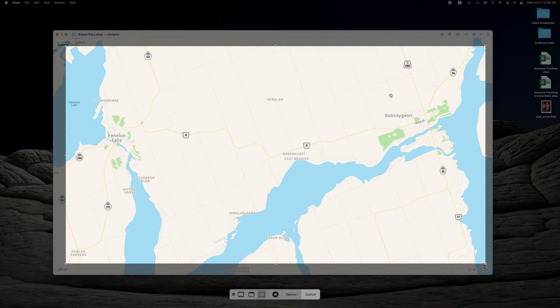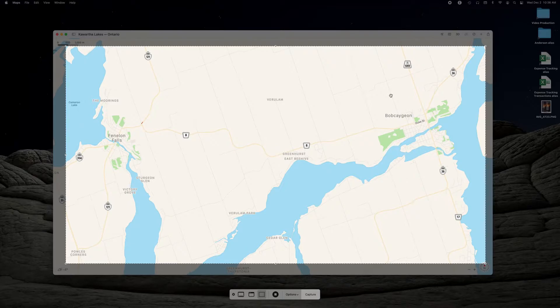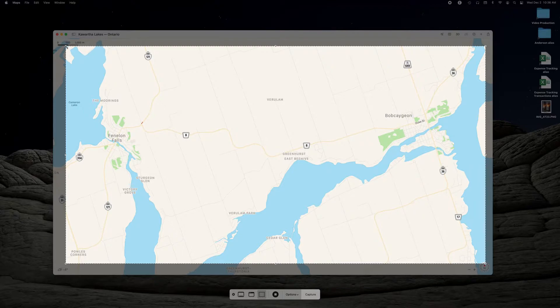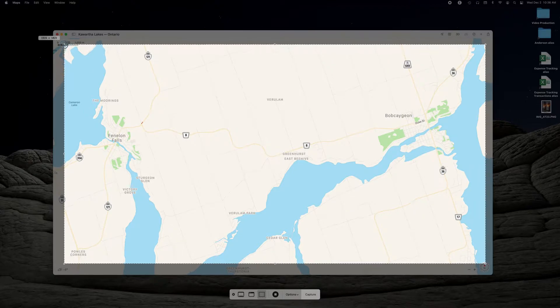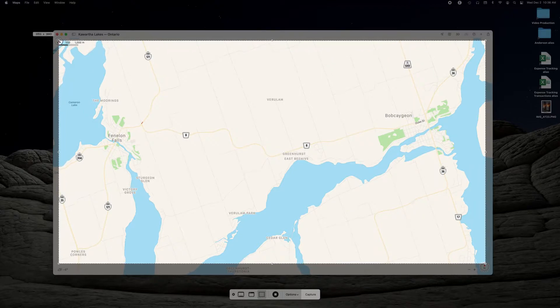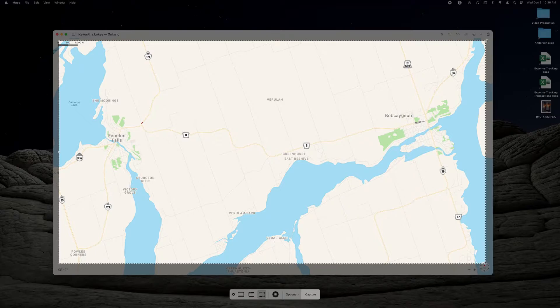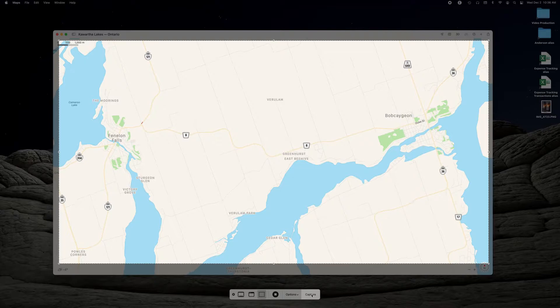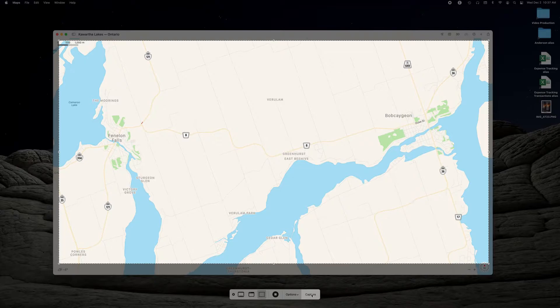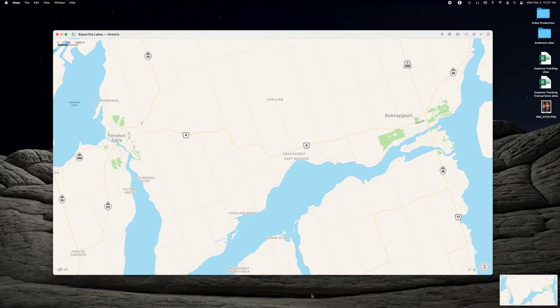You want to make sure you give yourself lots of real estate here so you've got lots of things to adjust when you get into Keynote a little bit later. So I'm just going to make this a little bit bigger like so and then capture this image and that will be saved.